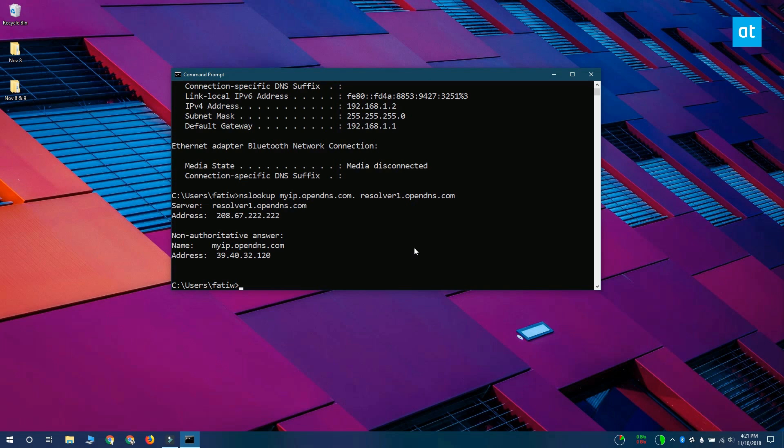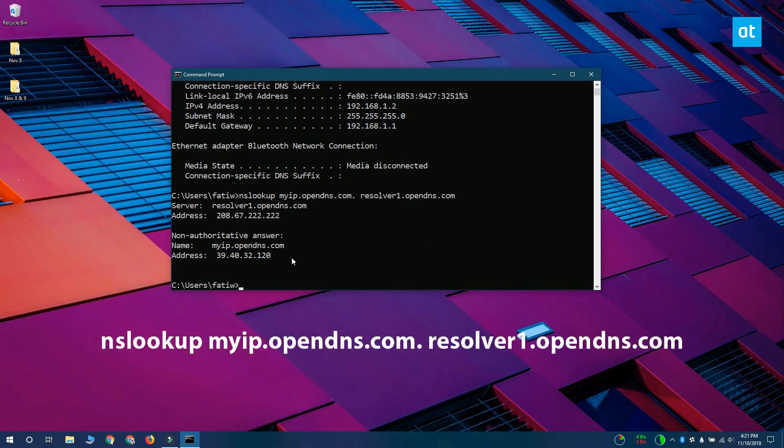Now to find your external IP address from the Command Prompt, you need to run this command that you see on your screen right now. And here's my external IP address.